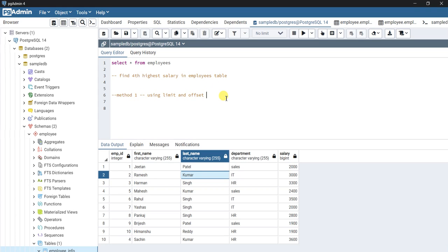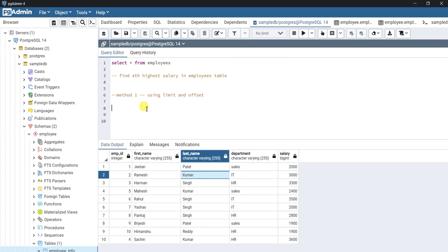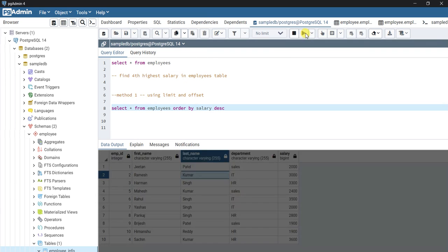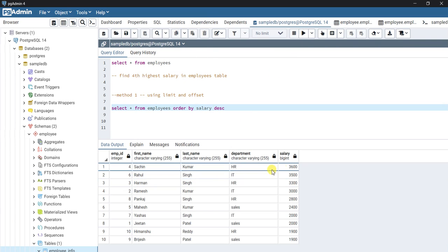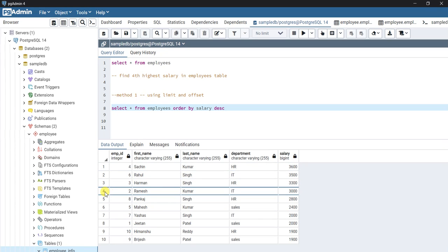The first method I'm going to show you is by using LIMIT and OFFSET. I'm going to write SELECT * FROM employees and ORDER BY salary descending. If I run this, you get the highest salary first and the data is sorted in descending order.